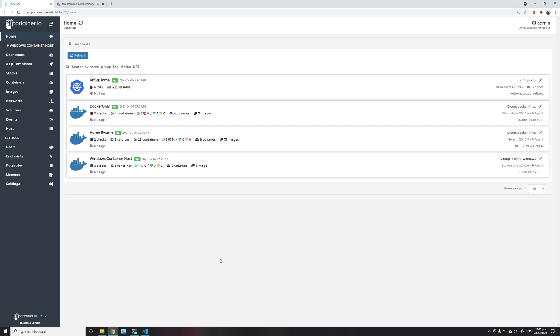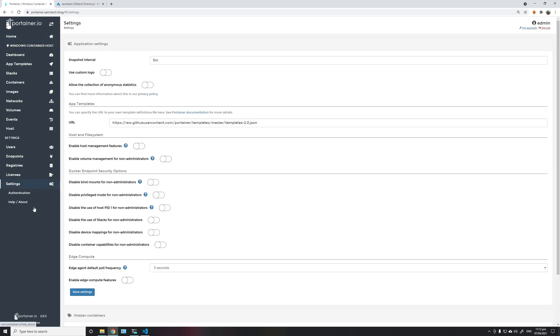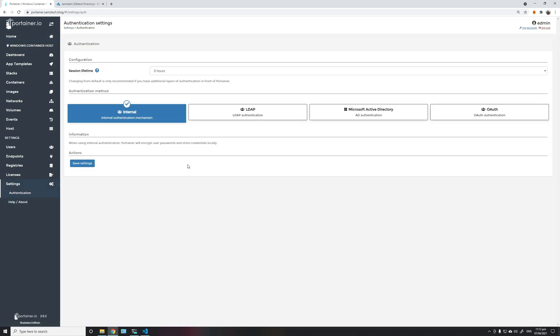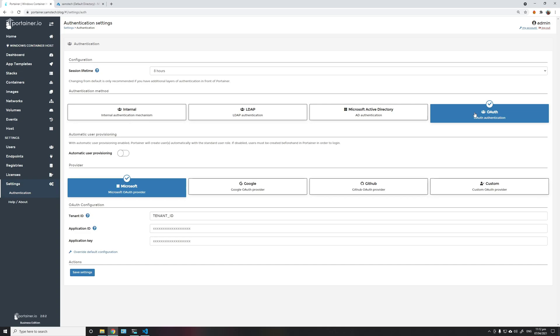To configure OAuth external authentication, we go to the settings option in Portainer and click on authentication. It is currently on internal authentication mechanism. You can simply switch to OAuth and choose the Microsoft OAuth provider.